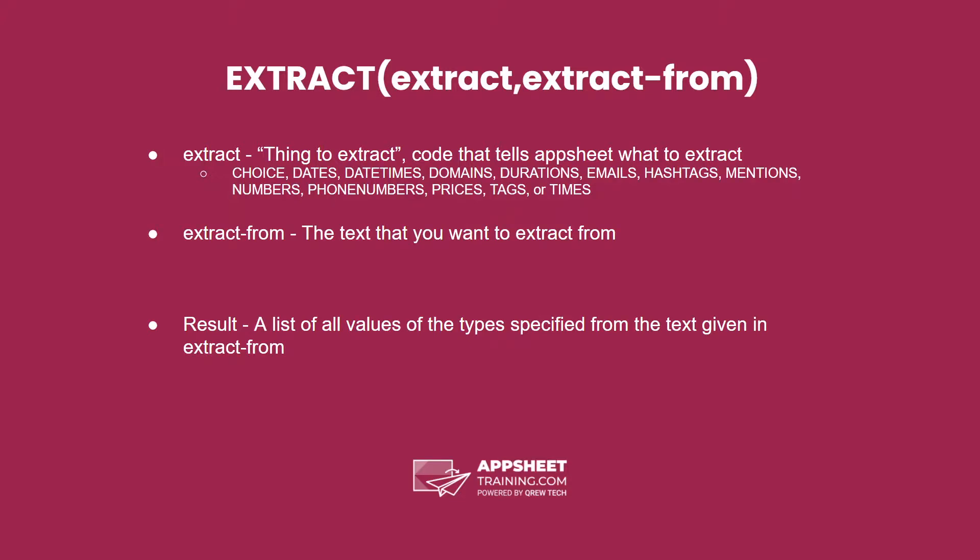As we can see here, the extract expression has two parameters. First is a code that tells what we want to extract. This is going to tell us which type of things we're gathering from the extract-from parameter.